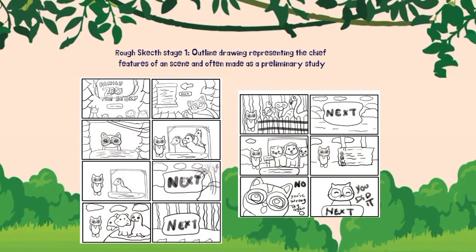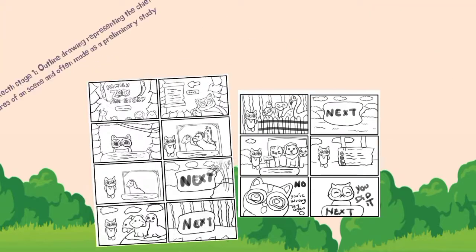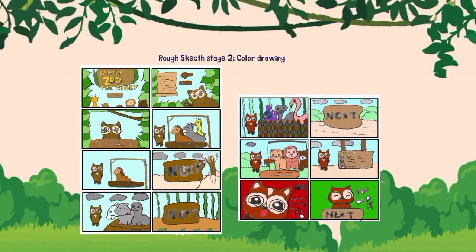This is raw sketch stage 1. The outline drawing represents the artist's version of a scene and is often made as a preliminary study. This is raw sketch 2, which is the coloring drawing.